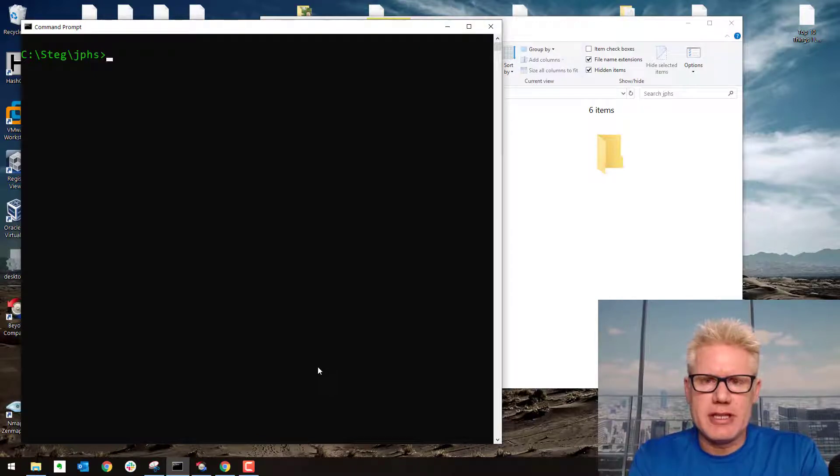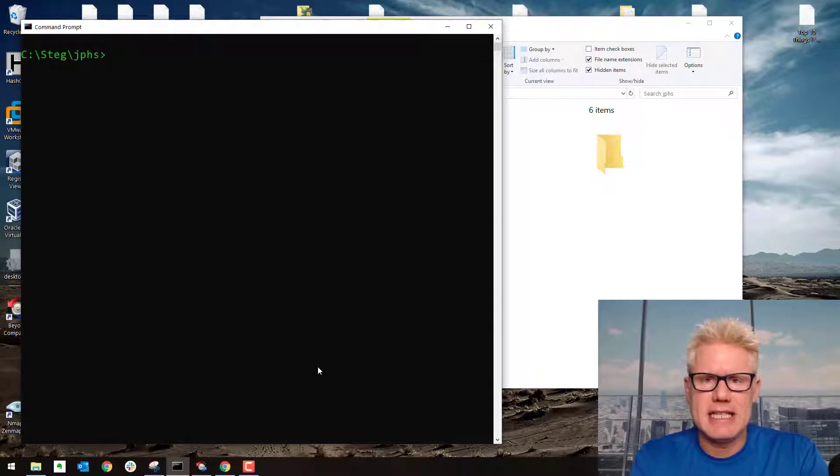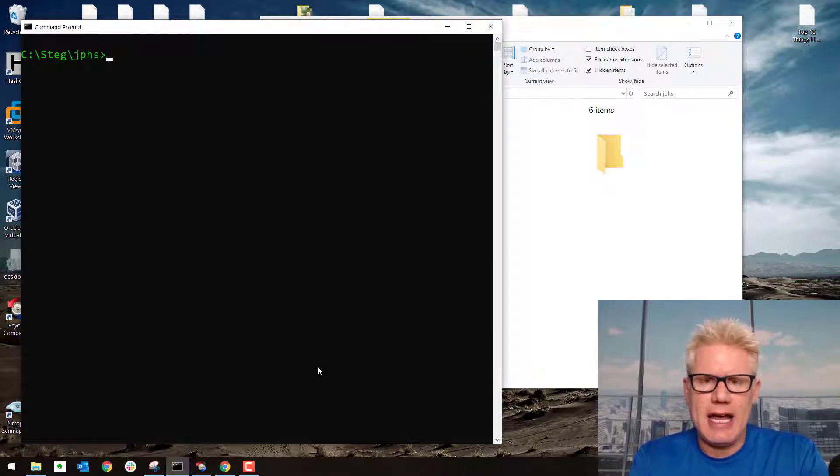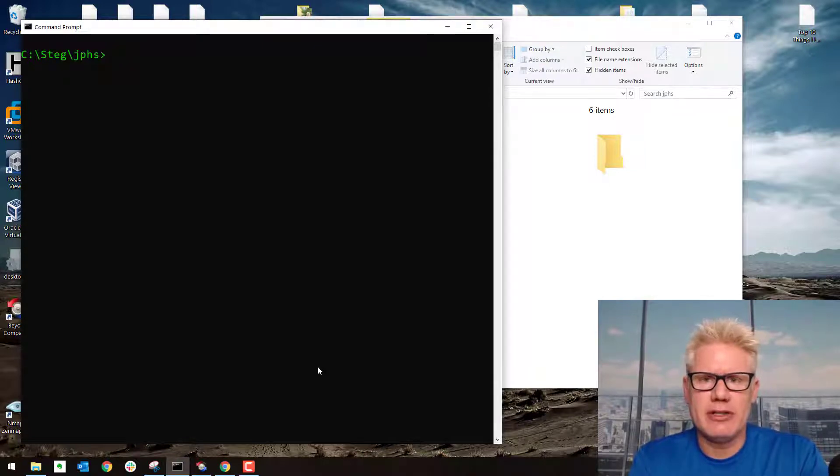Hi there, this video is a demonstration of steganography. We'll use a tool called JP Hide and Seek to hide an image inside of a JPEG and also hide a text file inside of a JPEG.